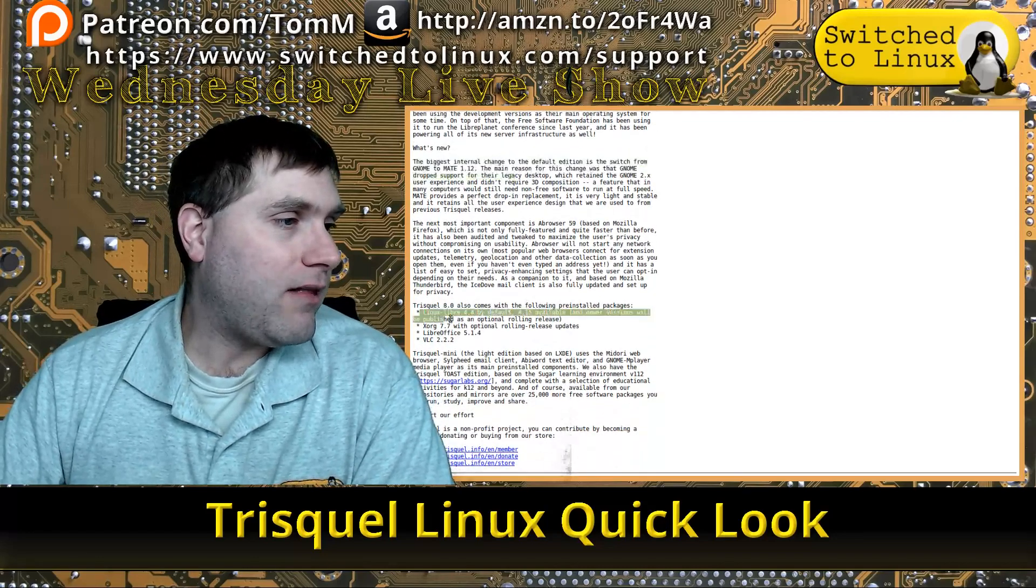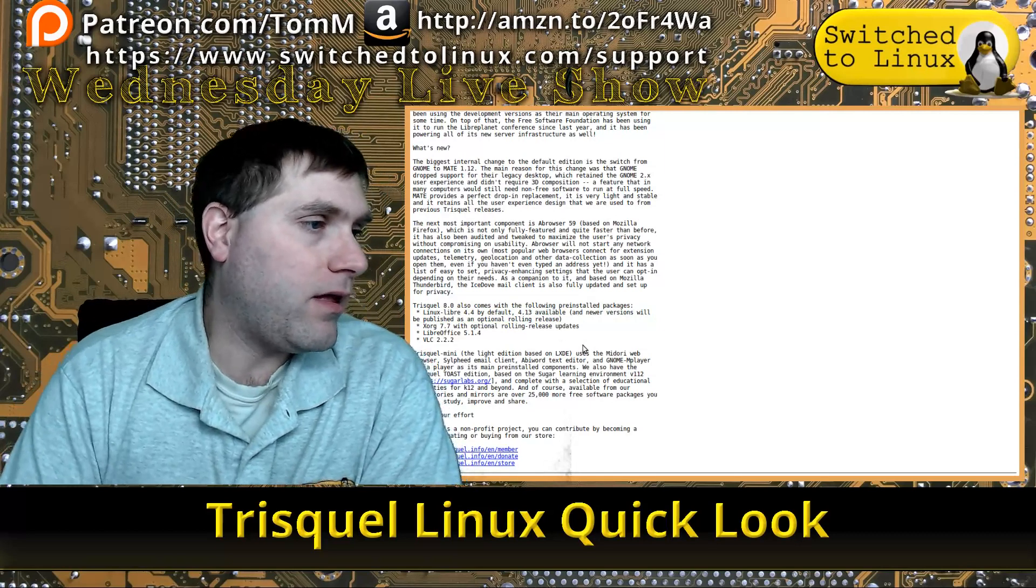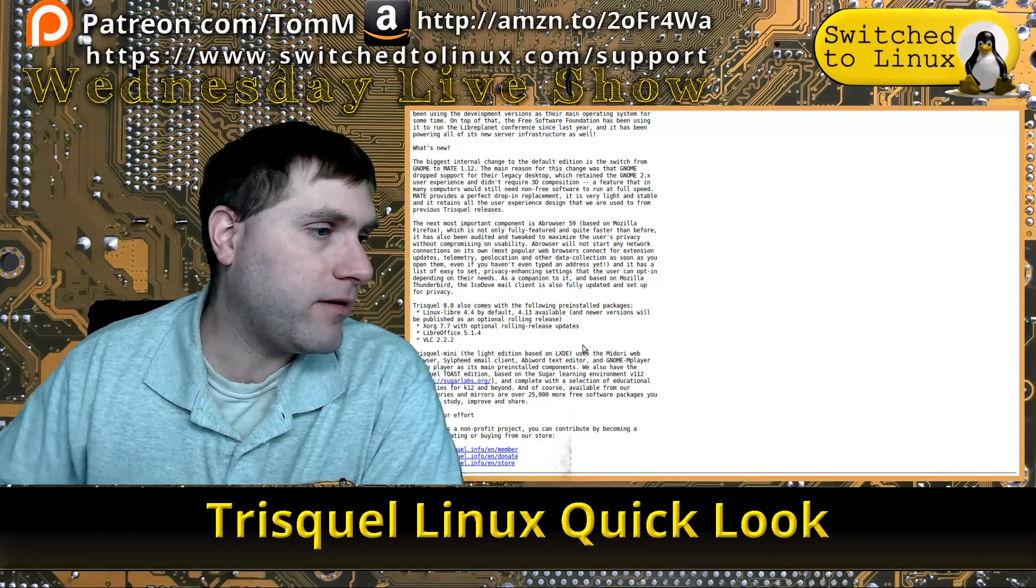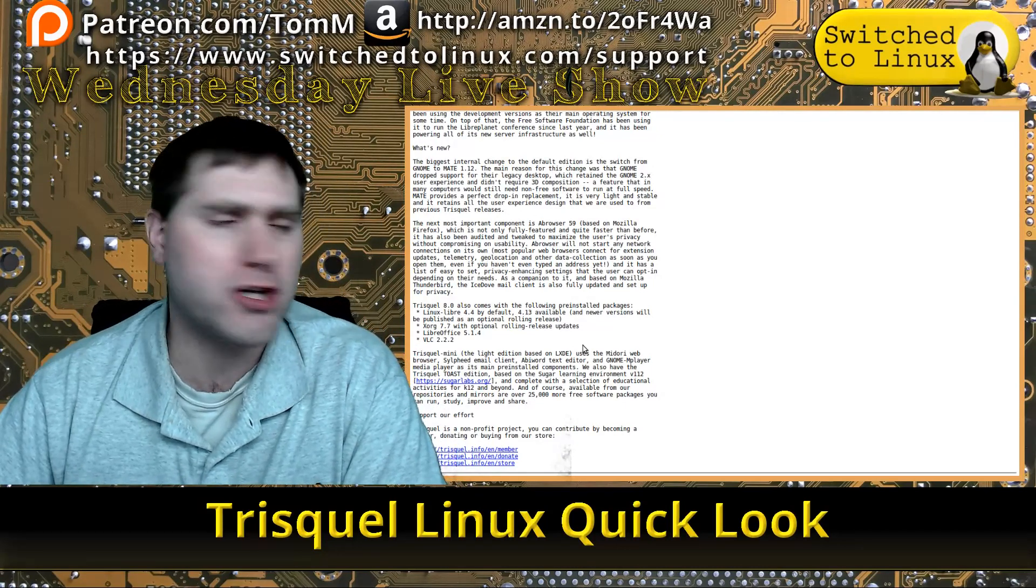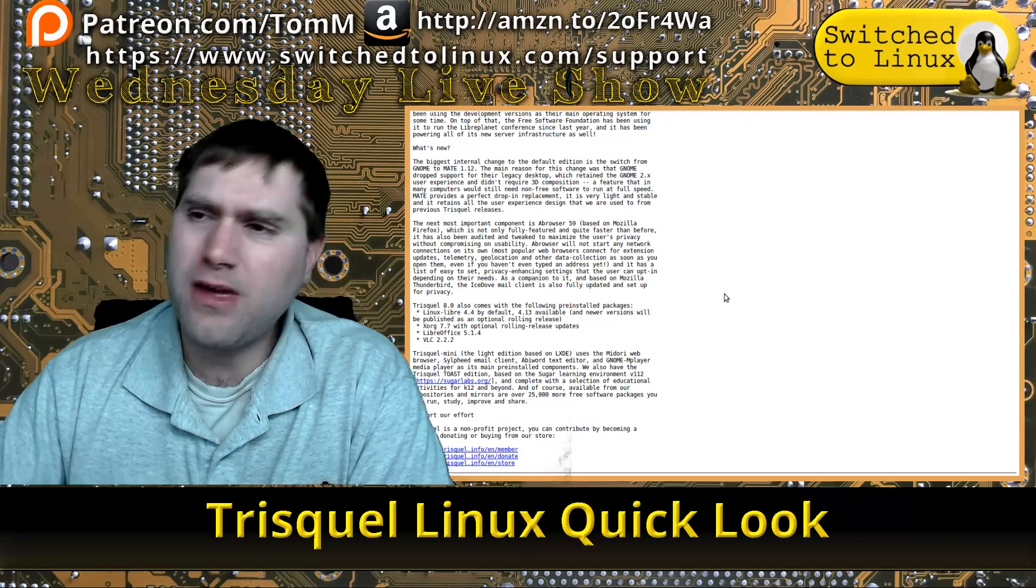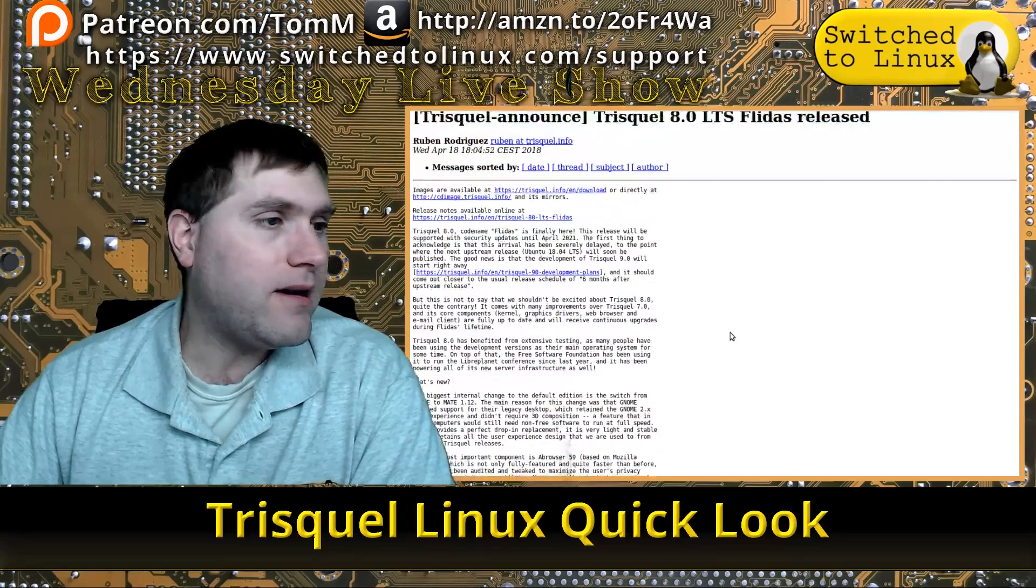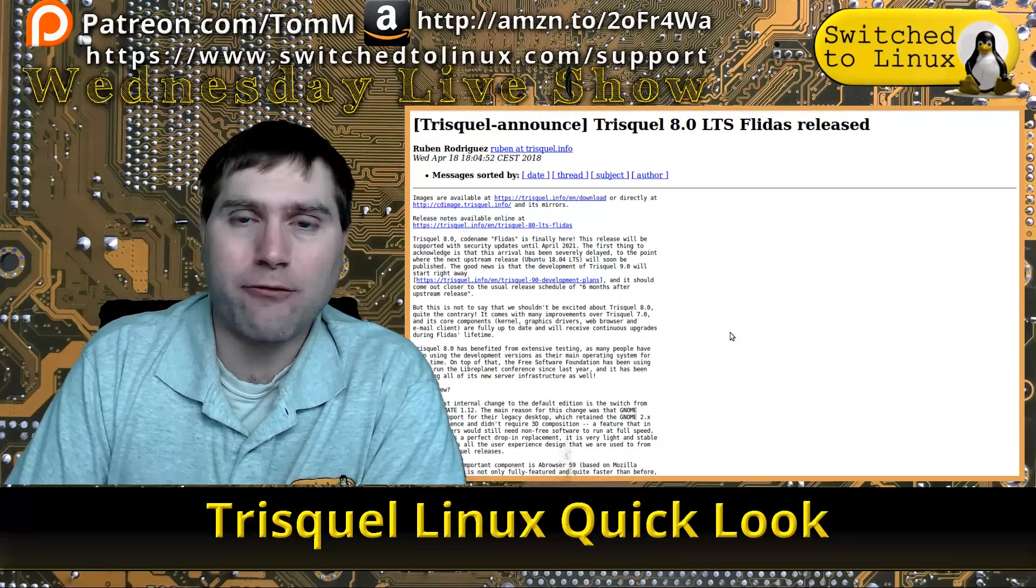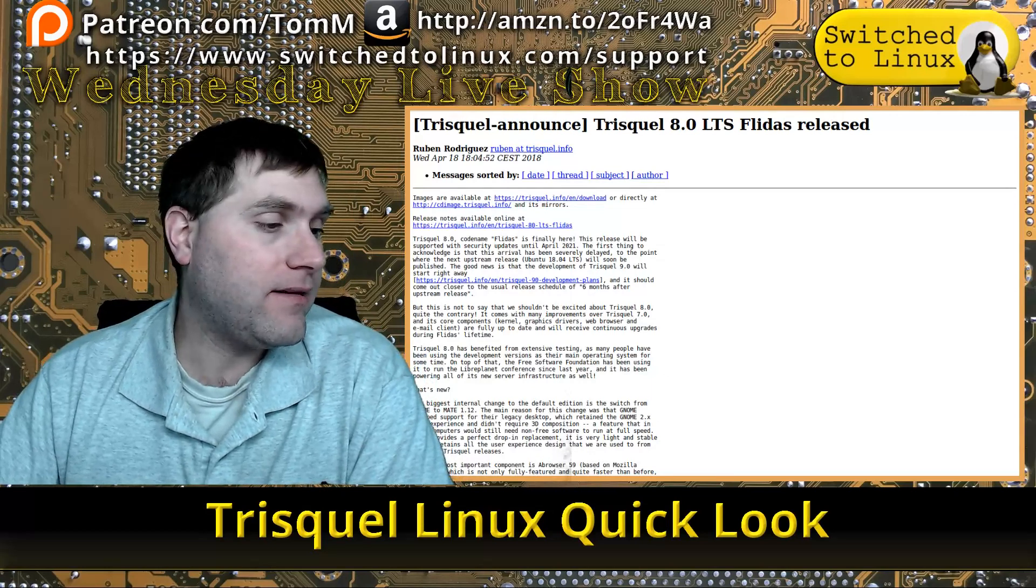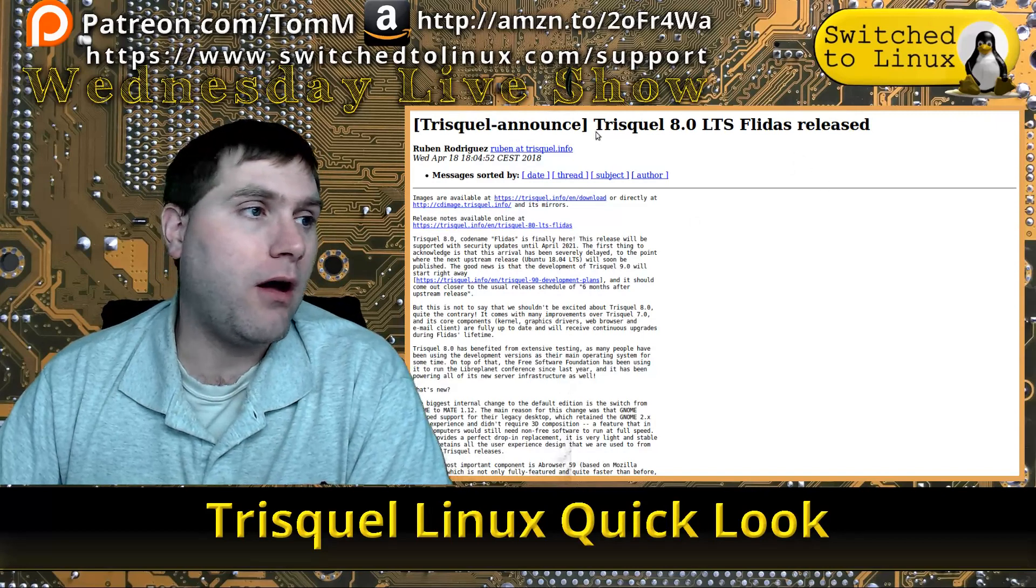Linux-libre 4.4 by default, 4.13 is available as a rolling release, X.Org 7.7, LibreOffice 5.1 which is actually a pretty old version, and VLC 2.2 which is also pretty old. It does not seem to have the most up-to-date software, but regardless, if you're looking for an Ubuntu base with all open source software, it is certainly an option.